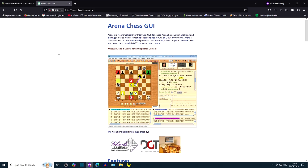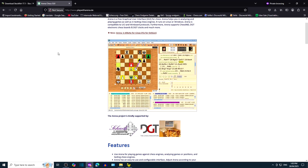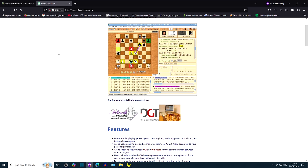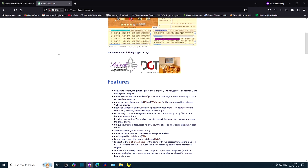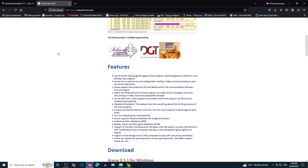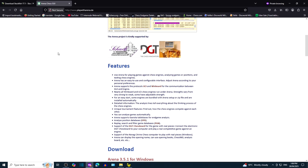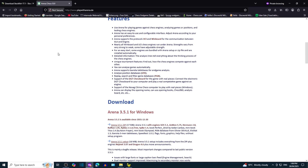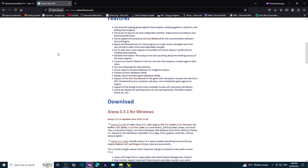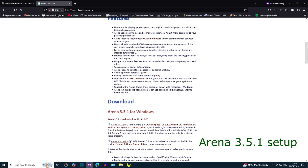Feel free to browse the website and features such as: use Arena for playing games against chess engines, analyzing games or positions, and testing chess engines. Arena supports Gaviota table bases for in-game analysis.